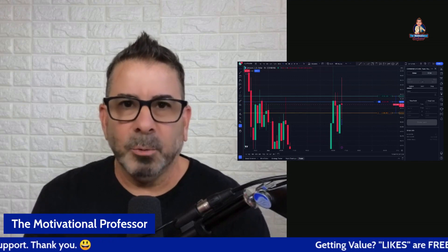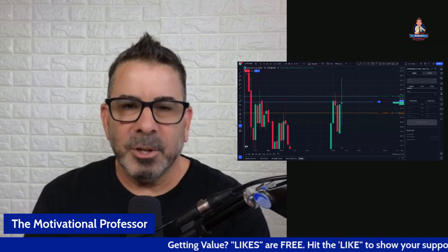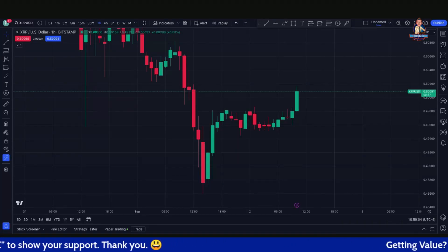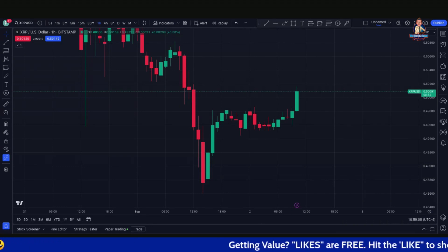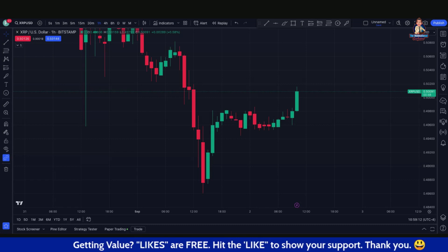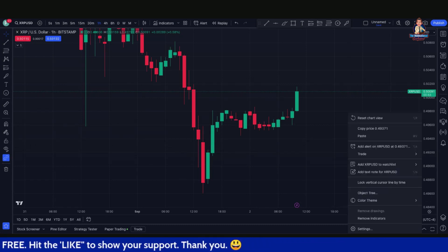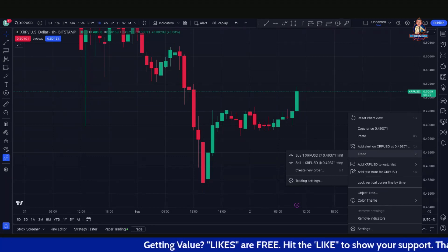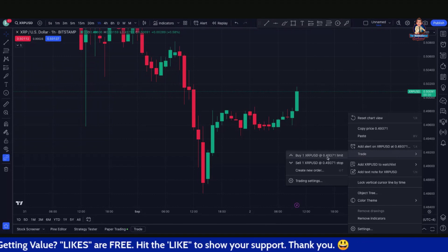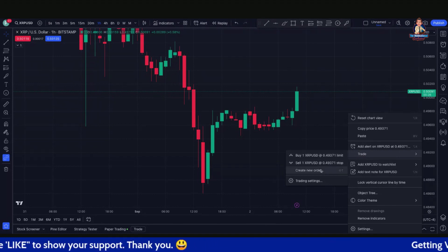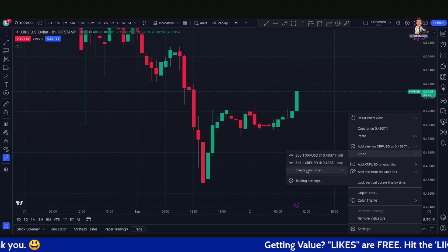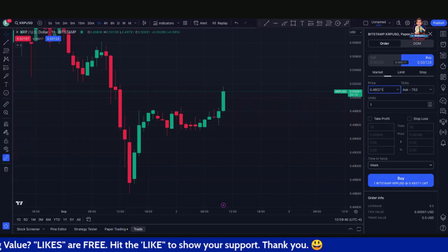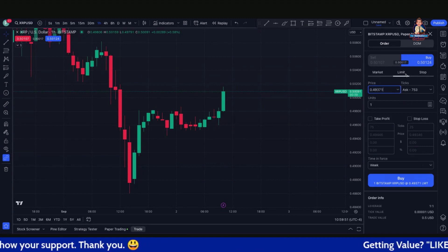I want to show you one more way that you can execute what I just showed you using a different method right on your chart. I'm now on the XRPUSD active live chart. If you don't want to use the two buttons in the upper left-hand corner, you can go anywhere on your chart and right-click. You're going to see a tab that says Trade, and that's going to give you a couple of different options — buy with a limit, a stop already set, or you can create a new order. I would like to create a new order, and that's going to bring you right back to that box we just showed you. You can do a market order or a limit order.